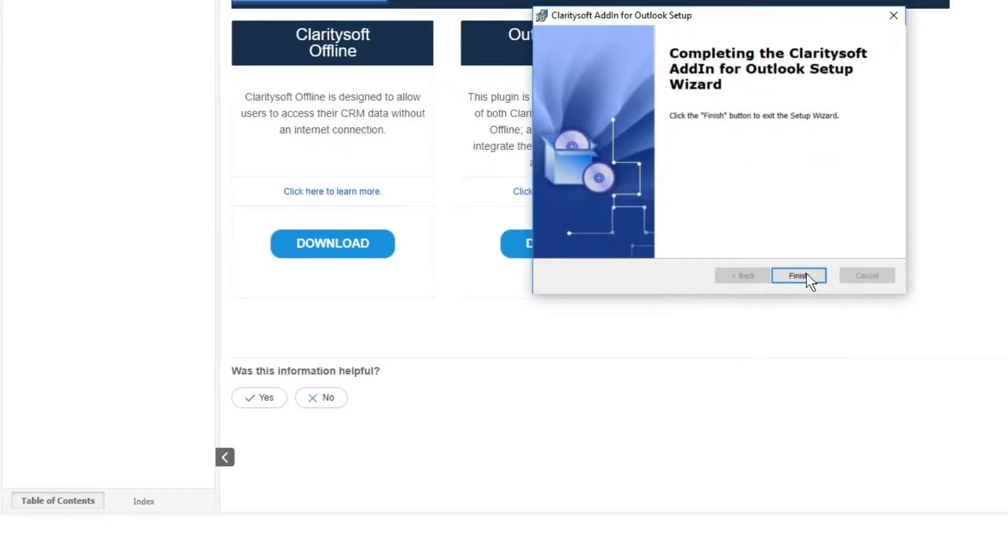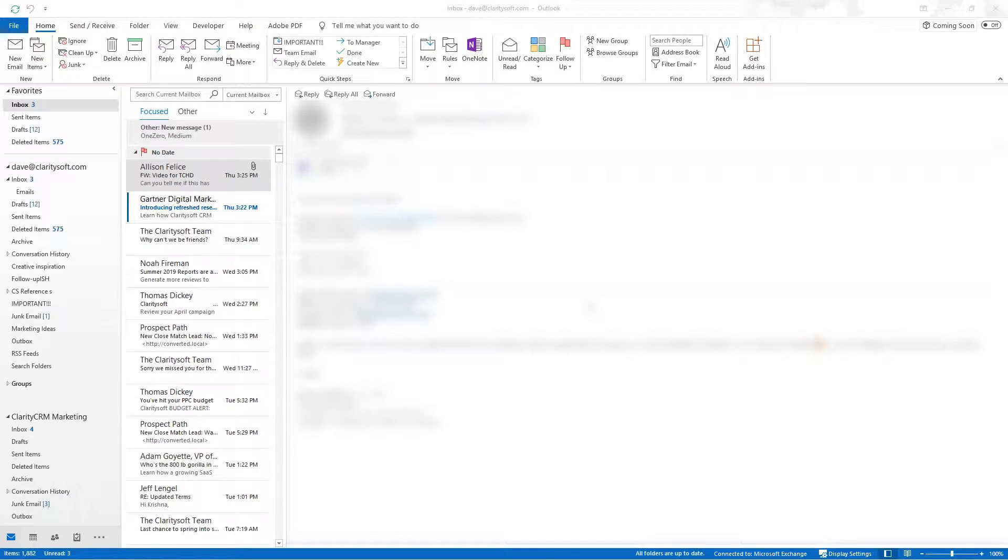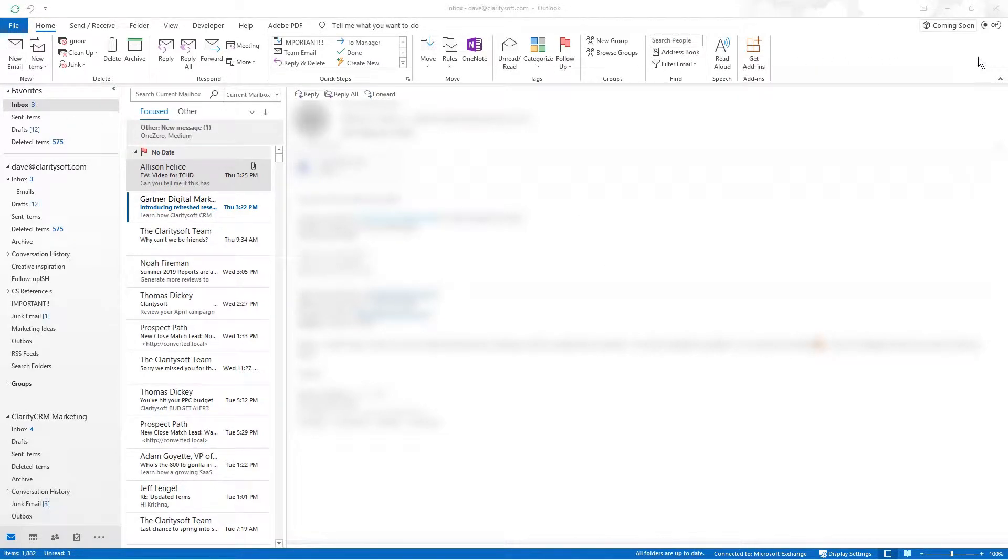When the installation is complete reopen Microsoft Outlook. In your home menu you should now see the ClaritySoft CRM advanced plugin tab. If you don't see it you may need to enable it.